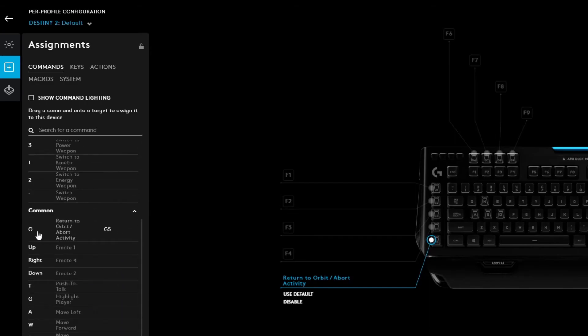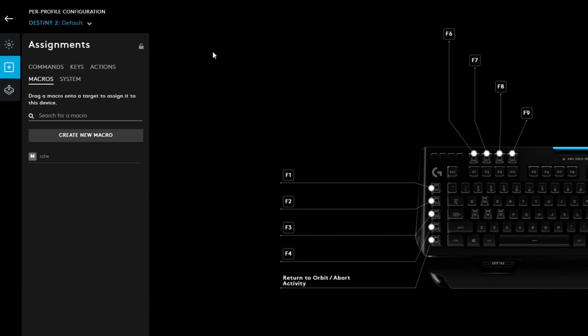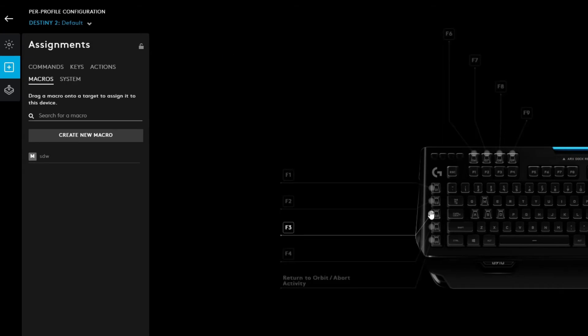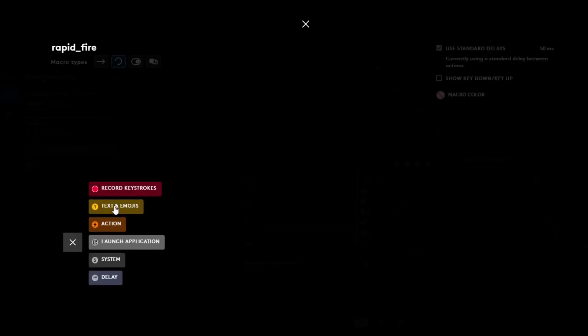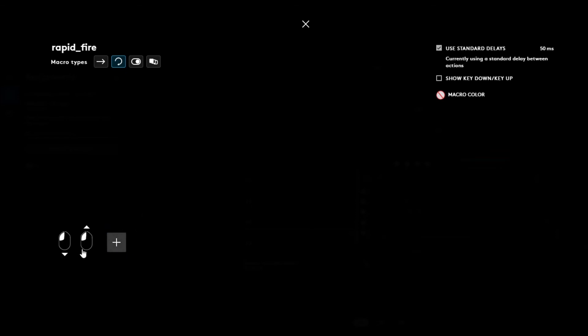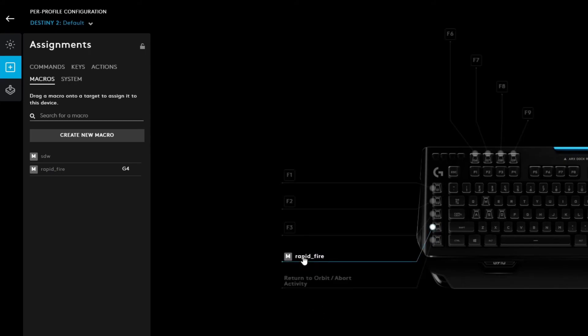Let's say you want to make a rapid fire macro through the keyboard. You do the same thing: create a new macro called 'rapid fire,' set it to repeat while holding, hit Start Recording, and press the key. Now assign it to G4 — so while we're holding G4 it's going to do a rapid fire. As you can see, I'm holding G4 and it's pressing and releasing repeatedly. I'm not pressing my mouse at all — if I were, you'd hear it.